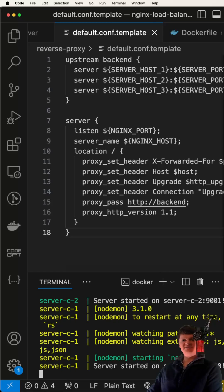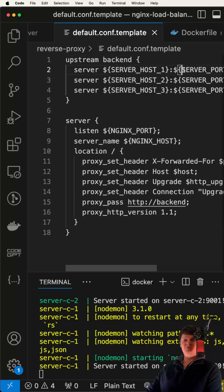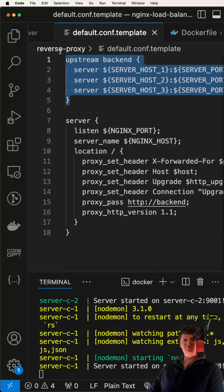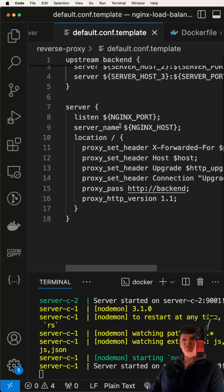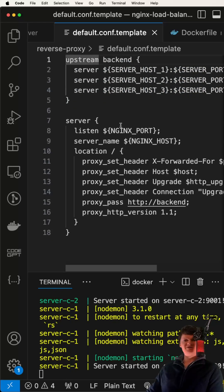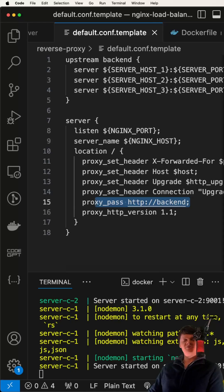When using Nginx as a load balancer, we can set a specific server as a favorite by using the weight attribute. Here we have a group of servers specified by this upstream directive. These all receive distributed requests from Nginx, which proxies it right here. By default, requests are distributed between servers using a weighted round-robin balancing method.